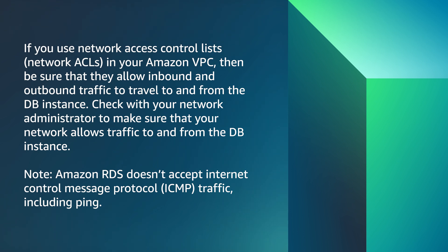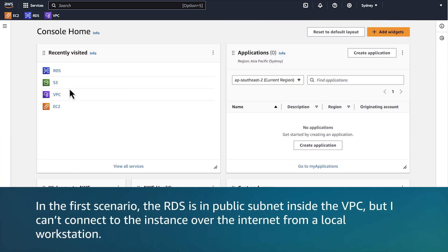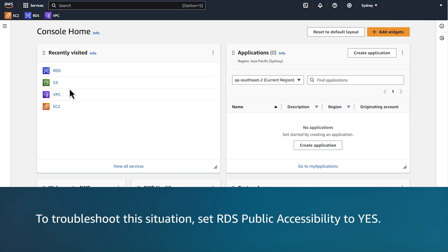Let's take a look at a few example scenarios. In the first scenario, the RDS is in a public subnet inside the VPC, but I cannot connect to the instance over the internet from a local workstation. To troubleshoot this situation, set RDS public accessibility to yes.